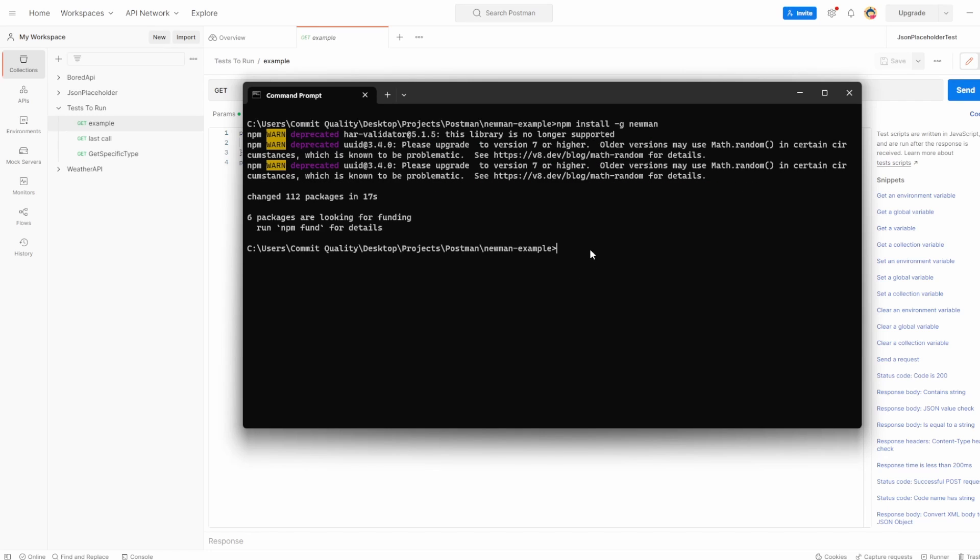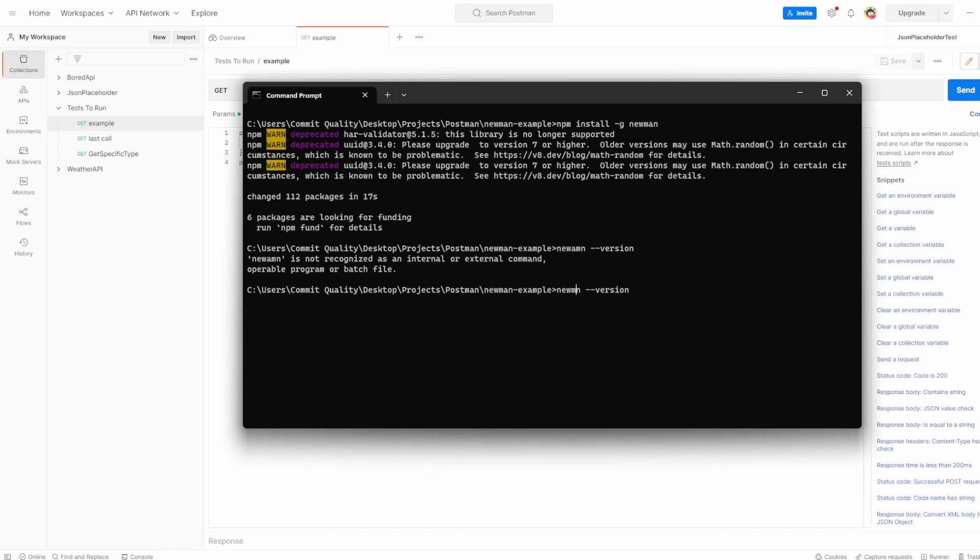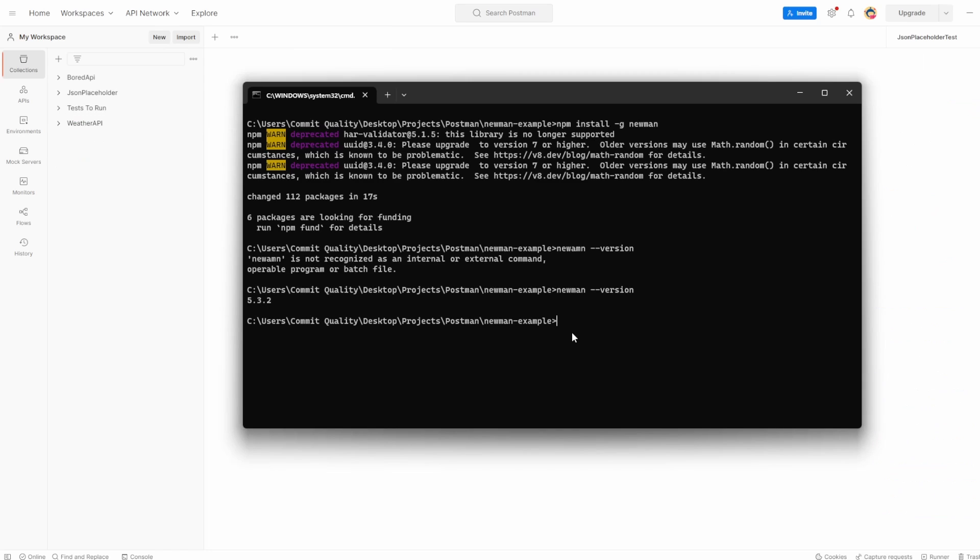So with that install, let's just check that everything is there. We can say Newman dash dash version. If I could spell, it's Newman dash version. And you can see here, the latest version I'm on is 5.3.2. So if you followed the steps up to now, you should have this installed.